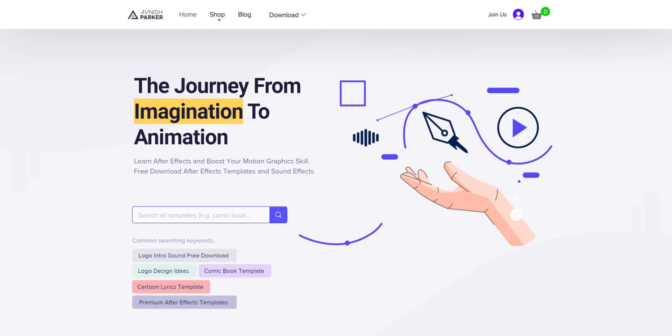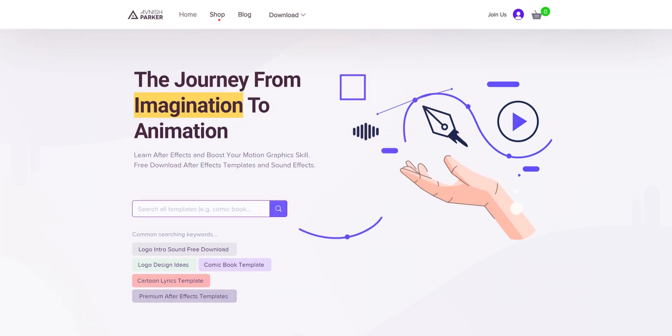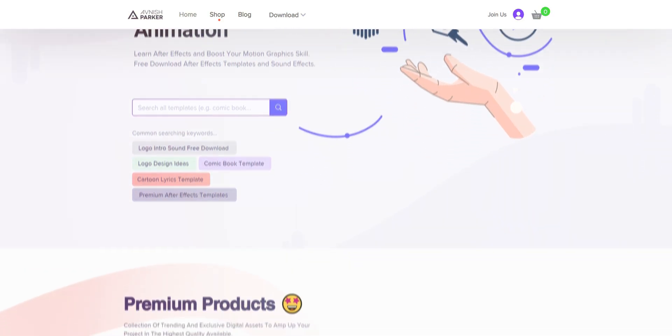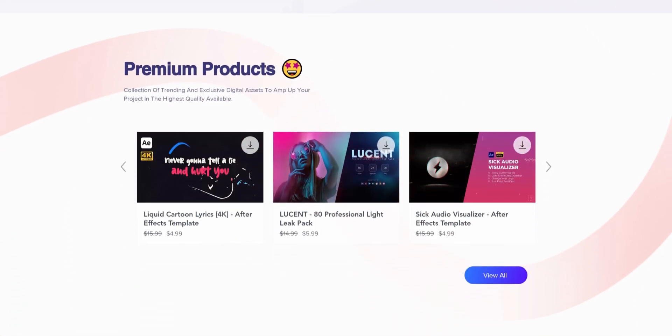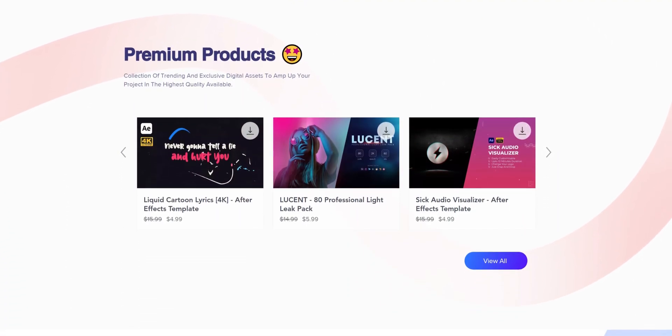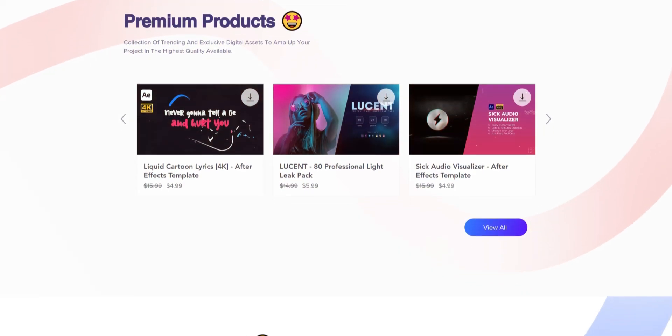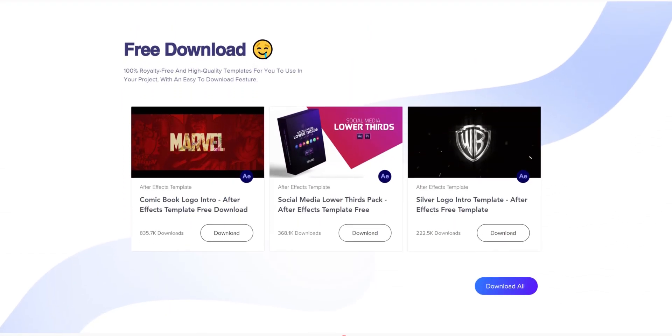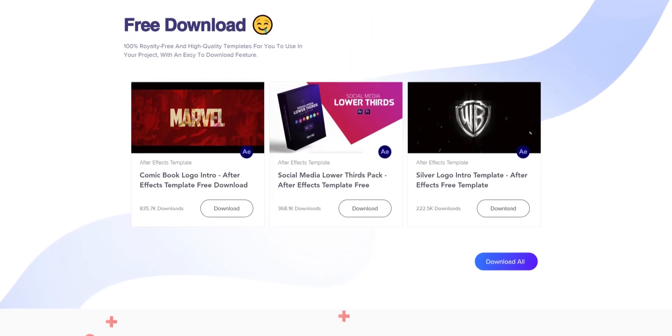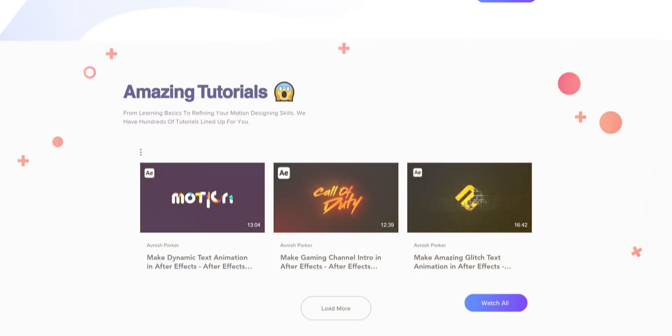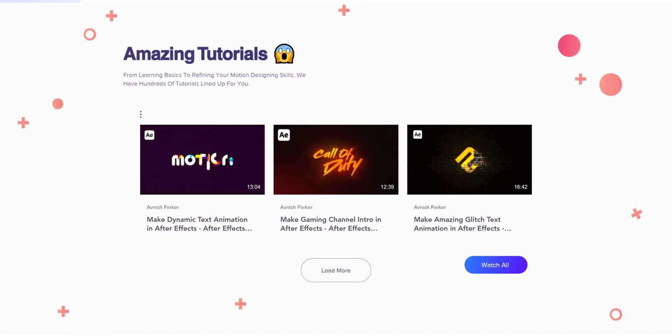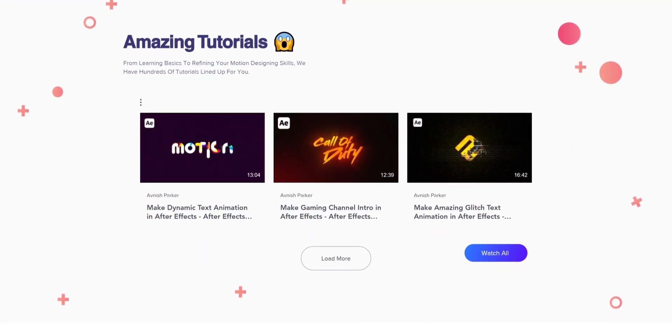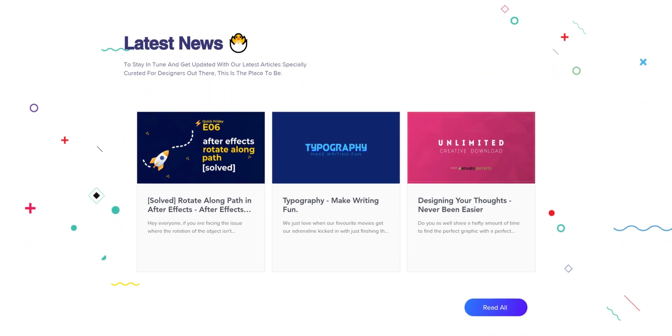This is the new home page, with more content and sections. Every page has its own section, such as premium products, free downloads, after effects tutorials, which is directly linked to my YouTube channel.